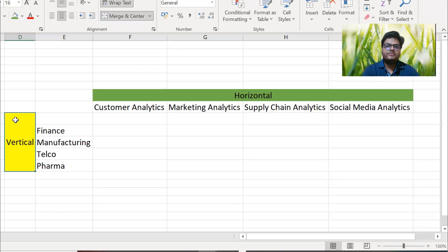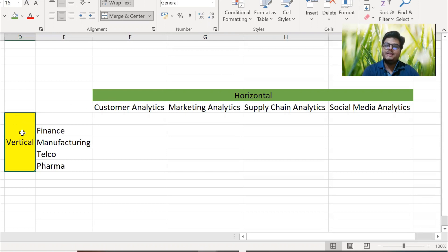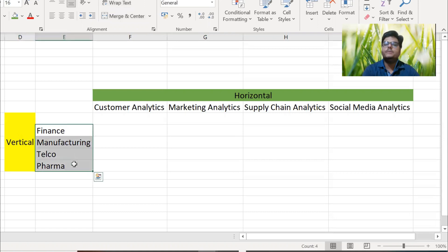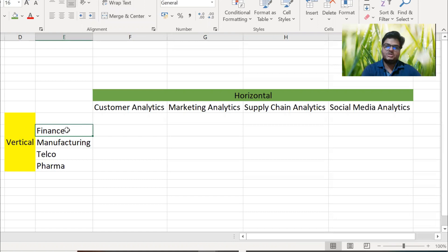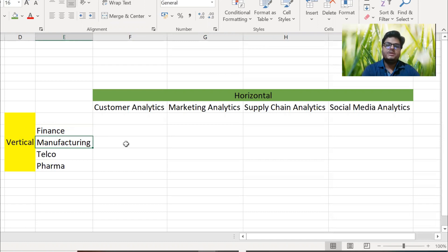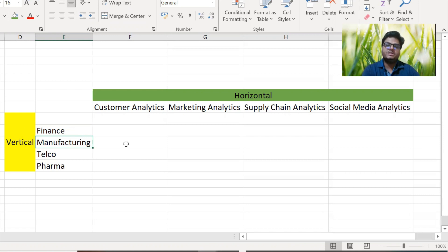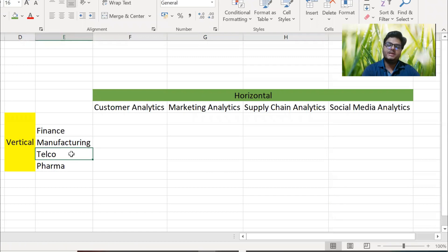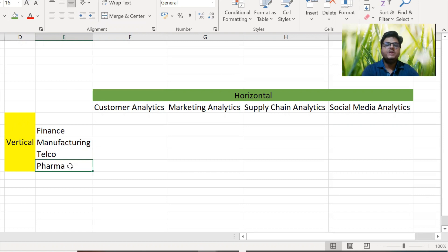In vertical, I have put different industries. For example, finance industry - here it can be a bank or an insurance company or any kind of financial institution. Manufacturing - it can be a car manufacturer or companies like Cisco who manufacture some devices. In telecom, it can be different kinds of telecom companies. In pharma, it can be different pharma companies.